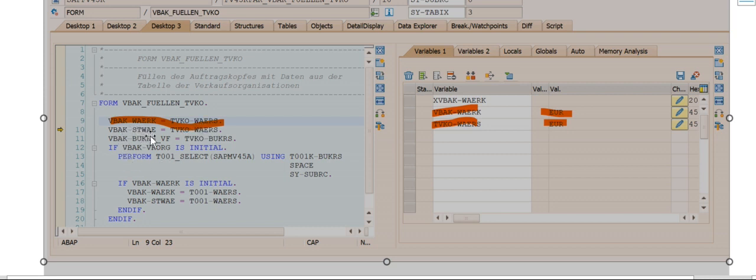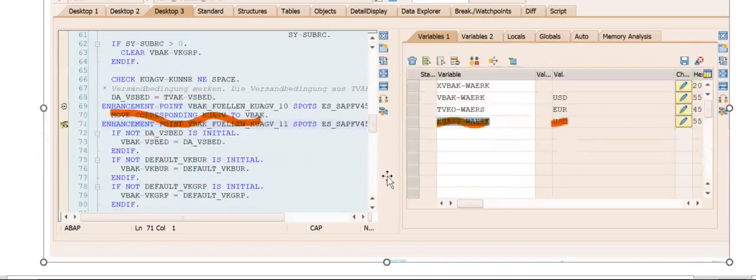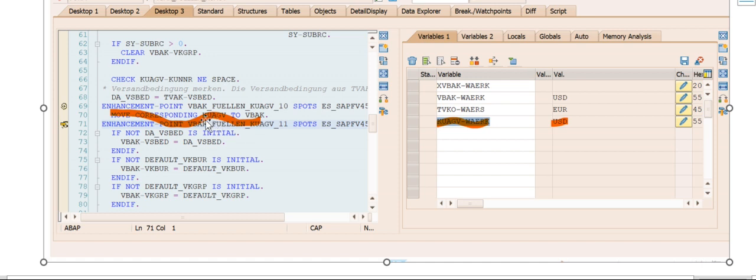Later it will be overwritten by the sold-to customer's currency. In the customer details we have a sales tab where we'll get the currency. Here it shows that the sold-to customer's data has been transferred to VBA table, specifically the KUGV structure. In this KUGV structure we have a field called WAERK.